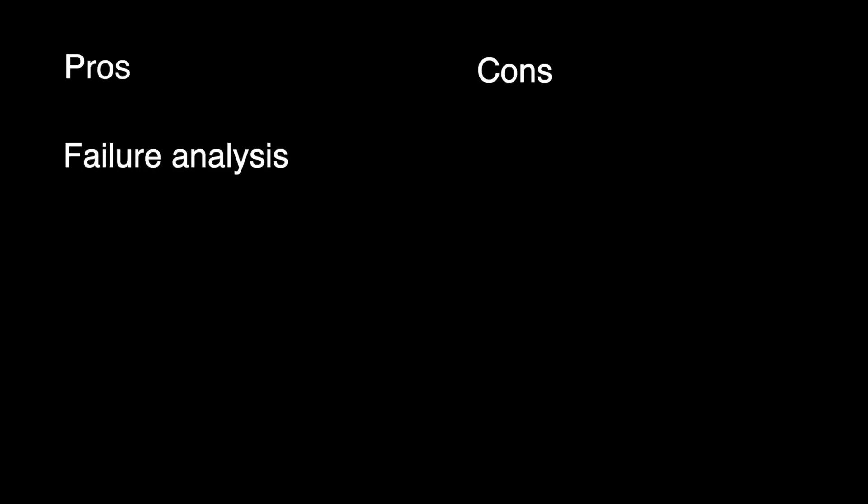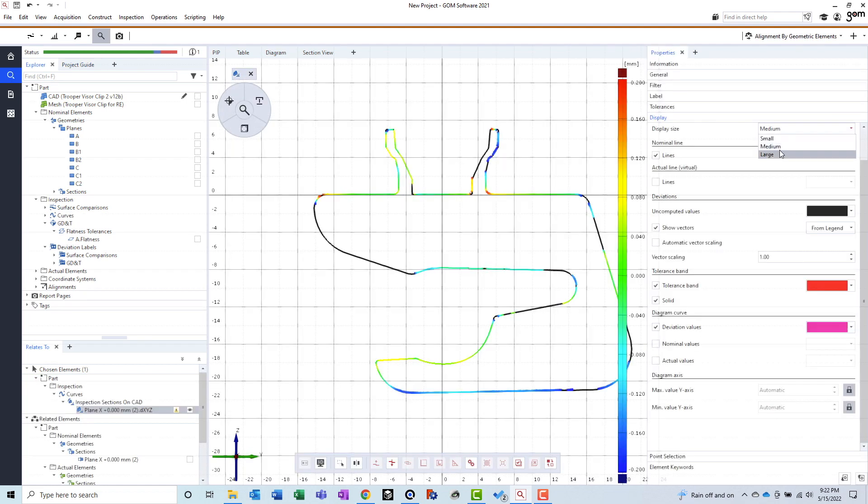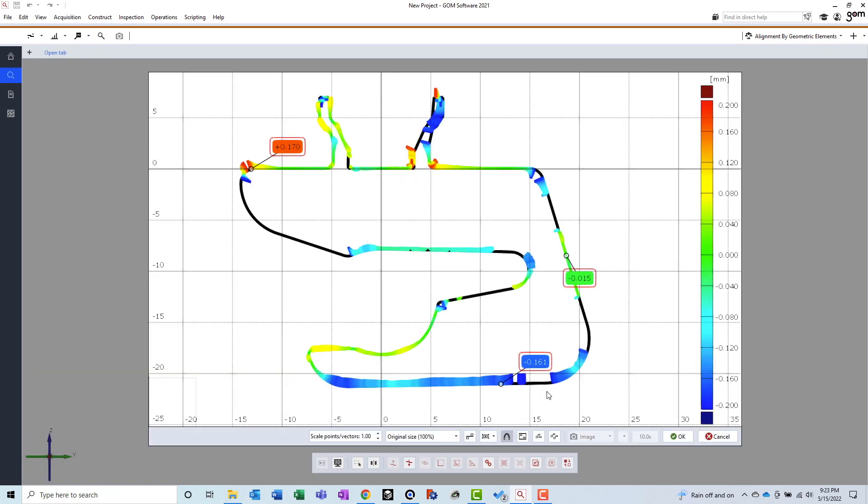Pro. Failure analysis. It is possible to create a deviation plot that perfectly indicates what is wrong with your part. This is due to its powerful alignments, deviation plots, and reporting features.